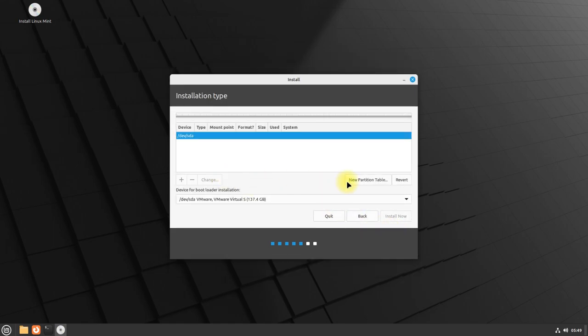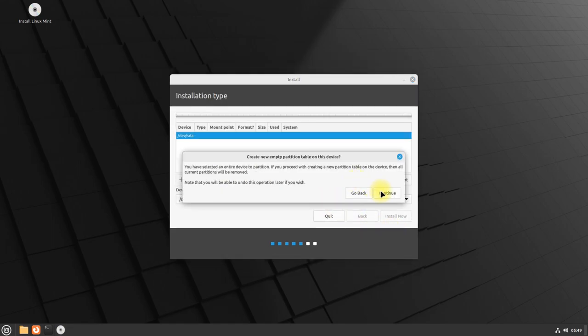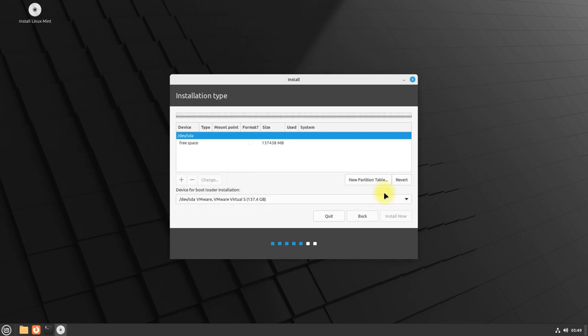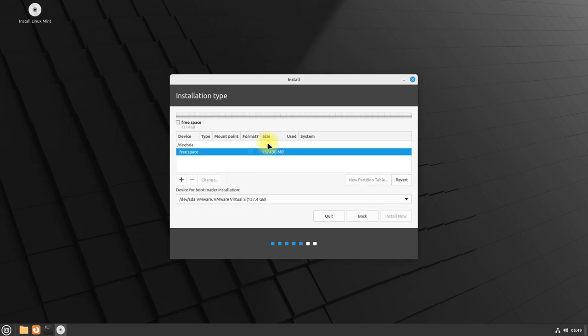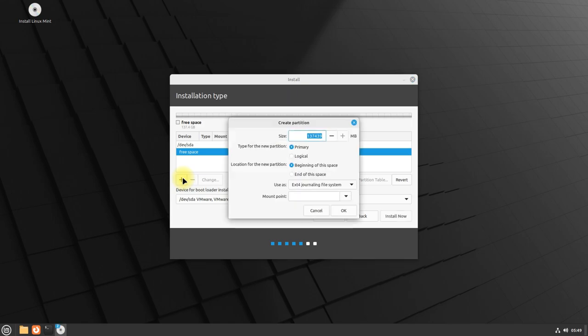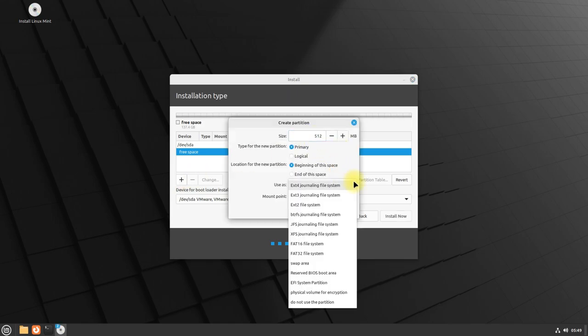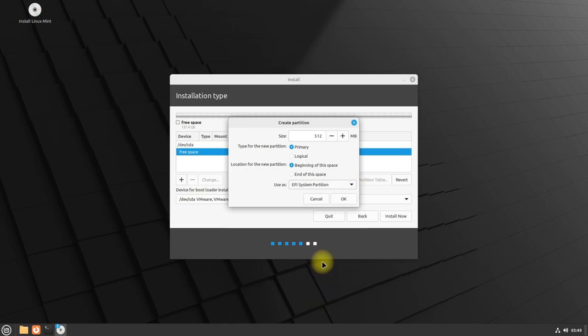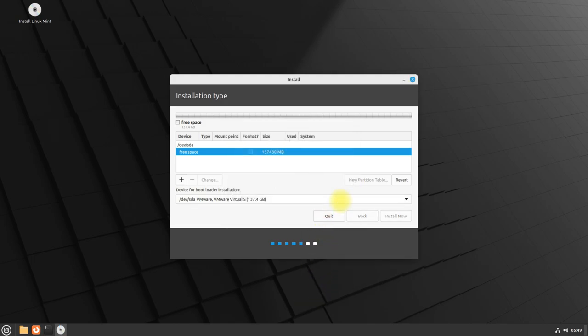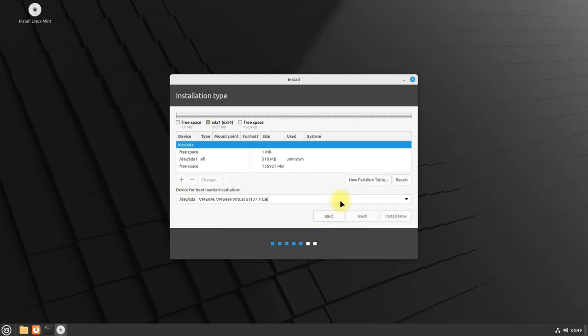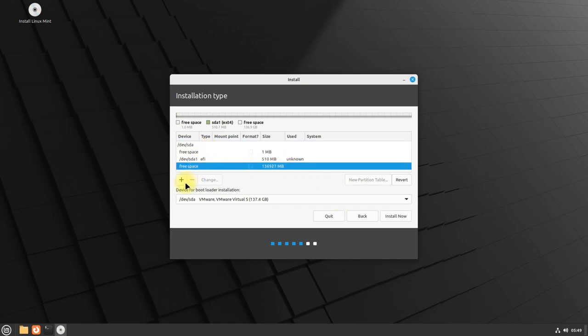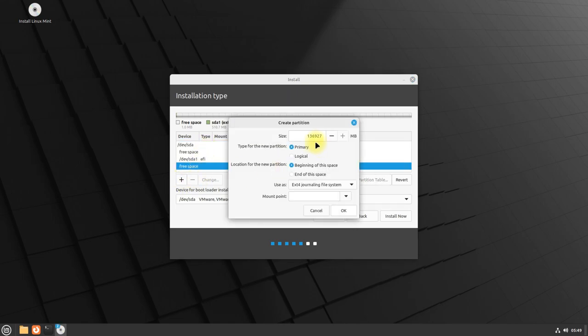Start with creating the GPT partition table which is a must for computers booting in UEFI mode. Start creating the partitions one by one as shown. An EFI partition is compulsory for UEFI boot. The recommended file system for partitions is EXT4. You can size them according to your own disk size.